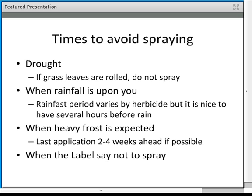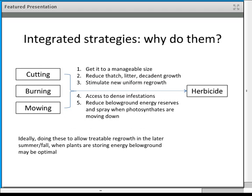Integrated strategies combine cutting, burning, and mowing with herbicide treatment. Number one goal: get the infestation to a manageable size. Number two: deal with that thatch and litter layer.